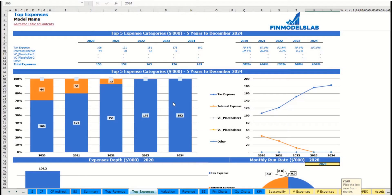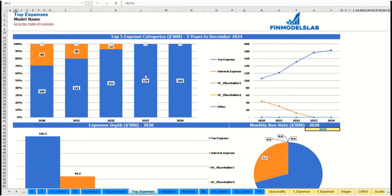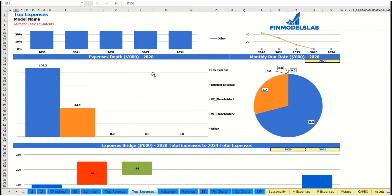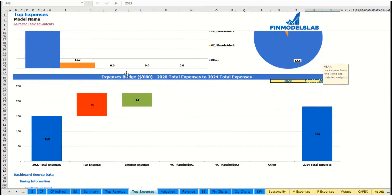The same idea is used on the top expenses tab. You may see the top four expense streams and all other expenses collapsed into one line, broken down by absolute values and percentage breakdown. The same information is shown in charts. You also have expense depth, monthly run rate, ability to change the year, and an expense bridge showing factors of expense growth from one year to another.